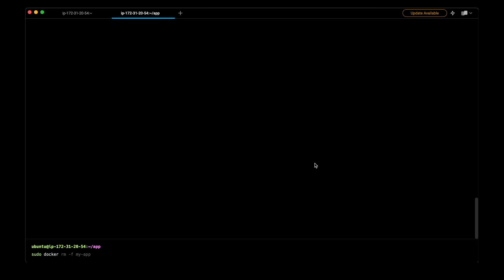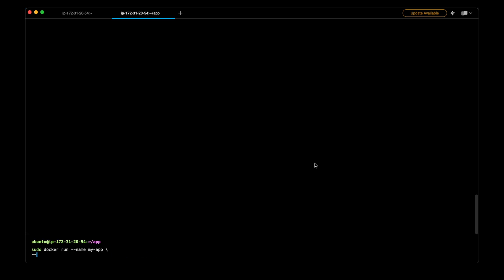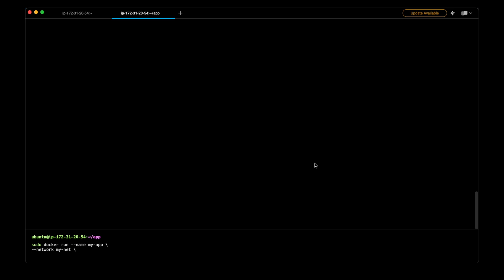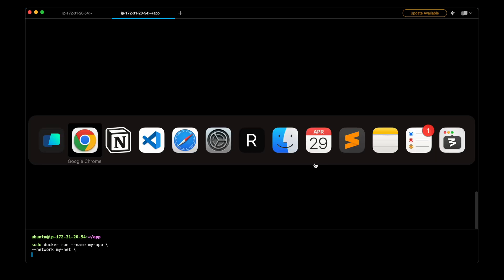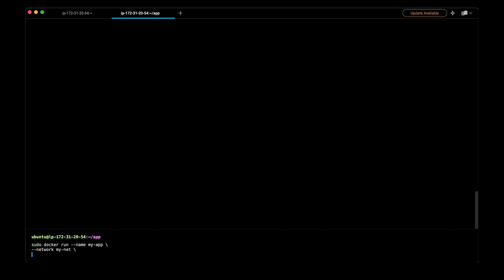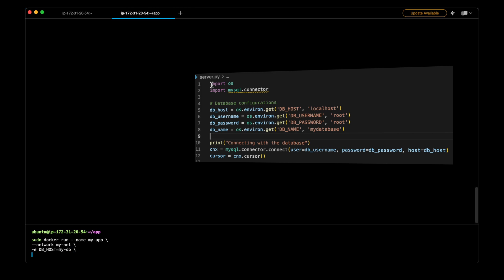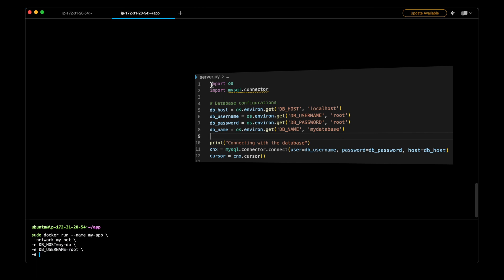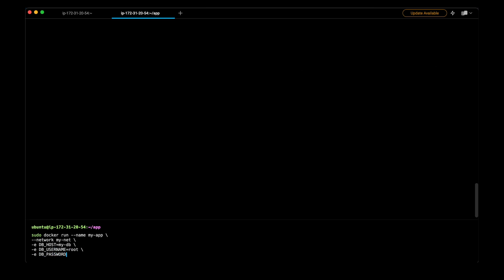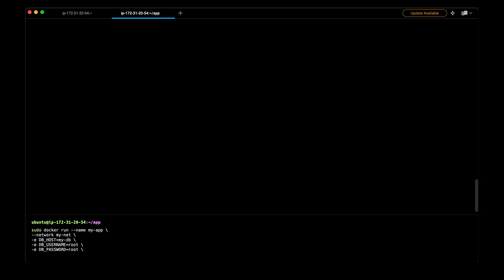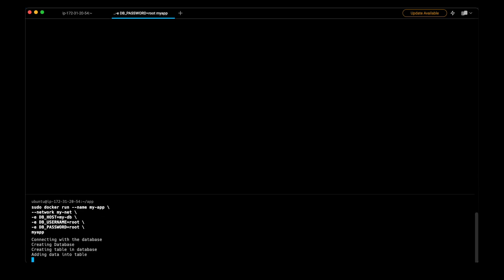Now when I create the container, instead of host network, I will use the network that we have created. And then I will mention the database configuration as environment variables which we have just checked using the server file. This dbhost should be the name of the container that you are connecting with. In the end I will mention the image name MyApp.